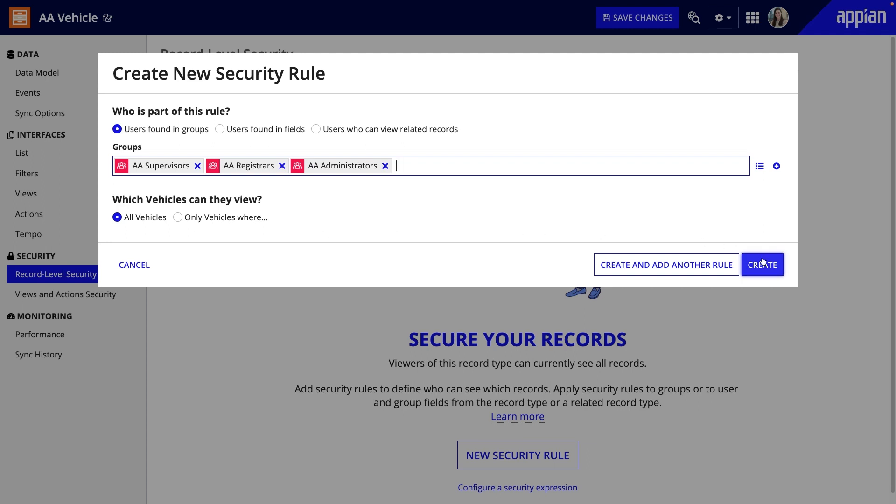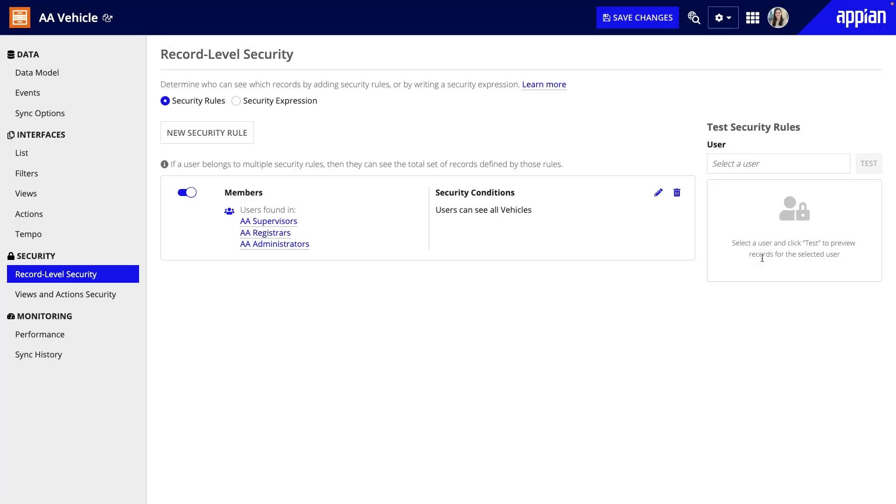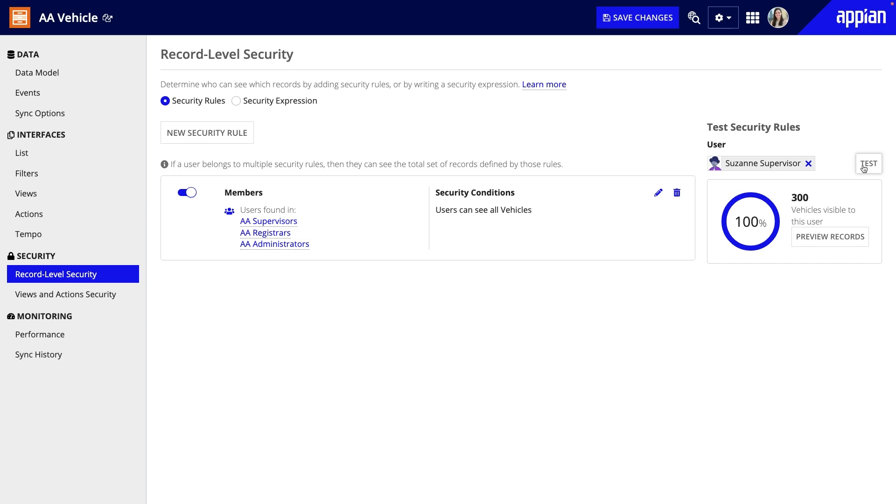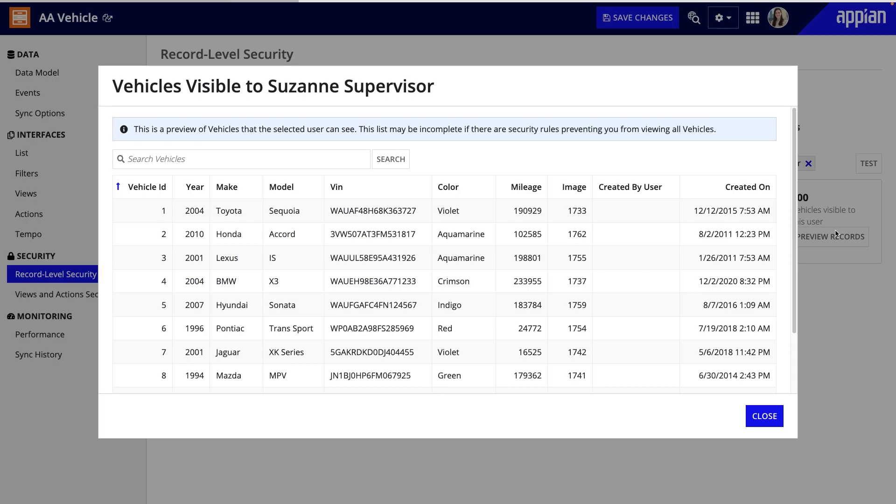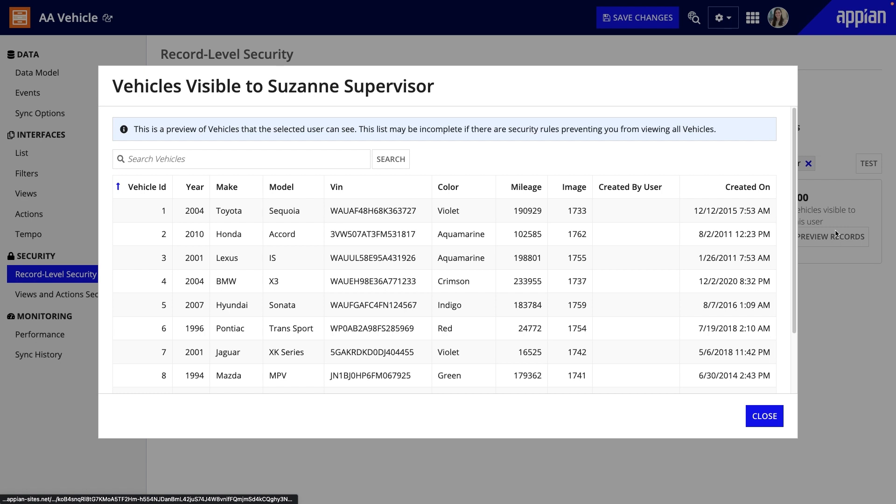After I click Create, my security rule appears. I can also test it right away. I'll select a user who is in the supervisors group and click Test. This shows me the percentage of the total records they can see, the number of records, and a preview of those records.